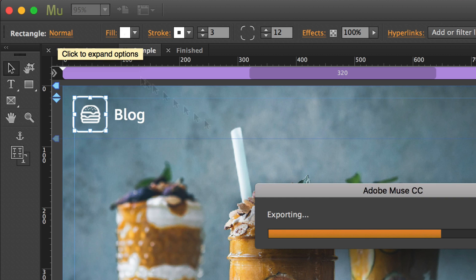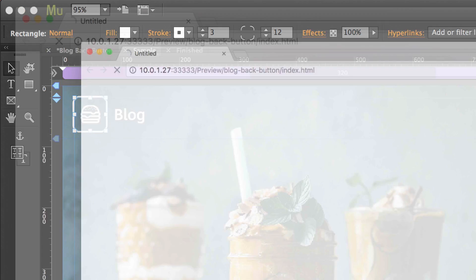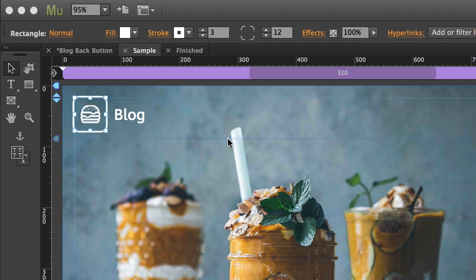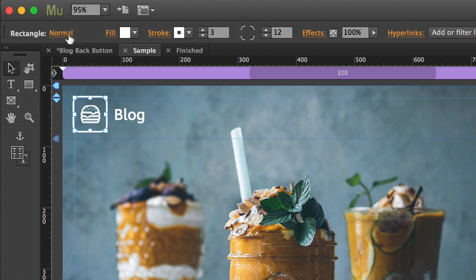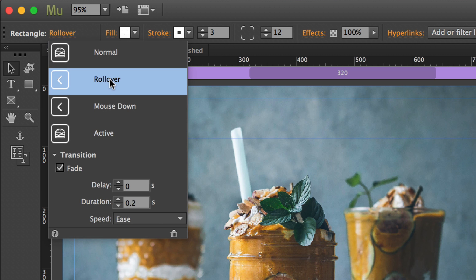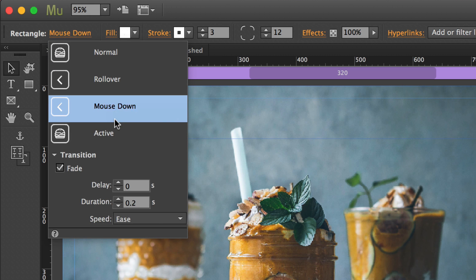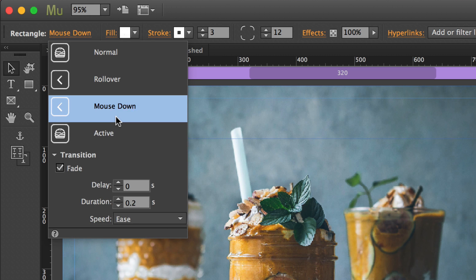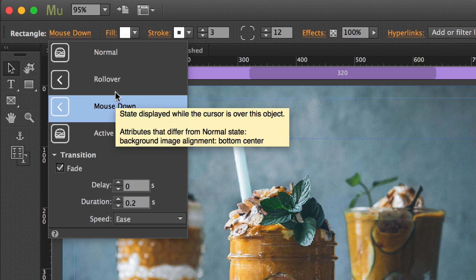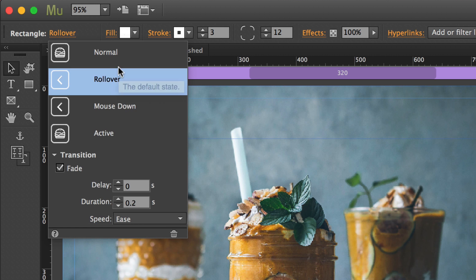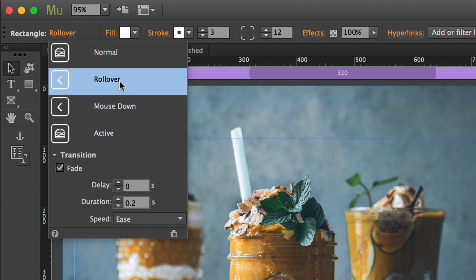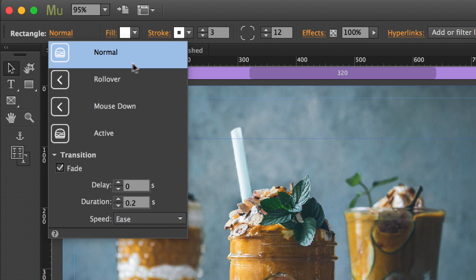So again, we'll open it up. We'll take a look at what this looks like. And when we mouse over it, it transitions. When we mouse out, it transitions again. So again, each one of these states has its own transition settings. But you'll notice that it says fade at 0.2 for all of these. And that's because I set it with normal selected.